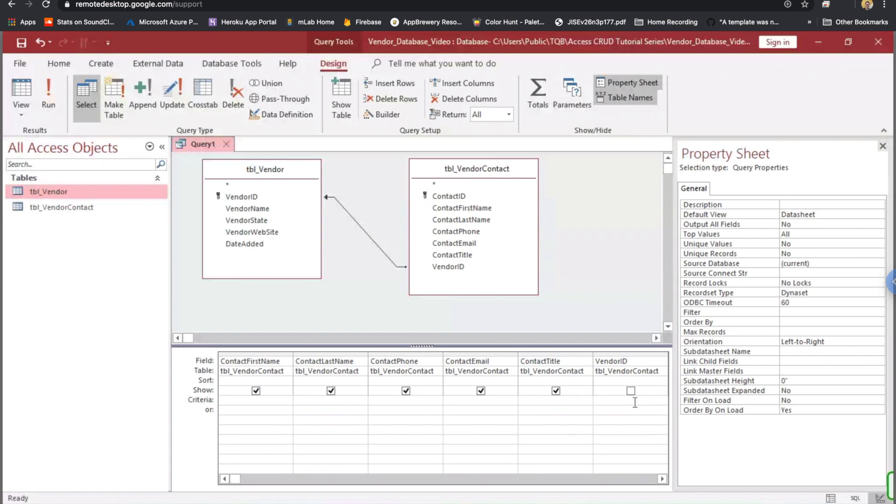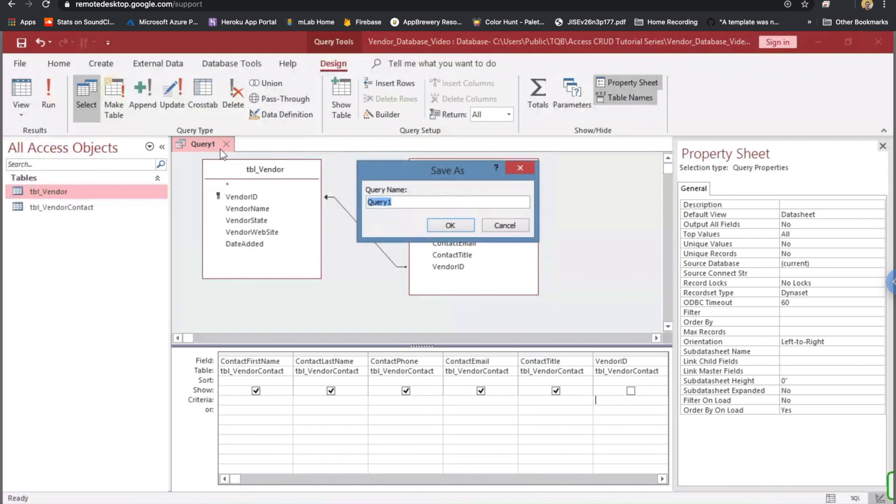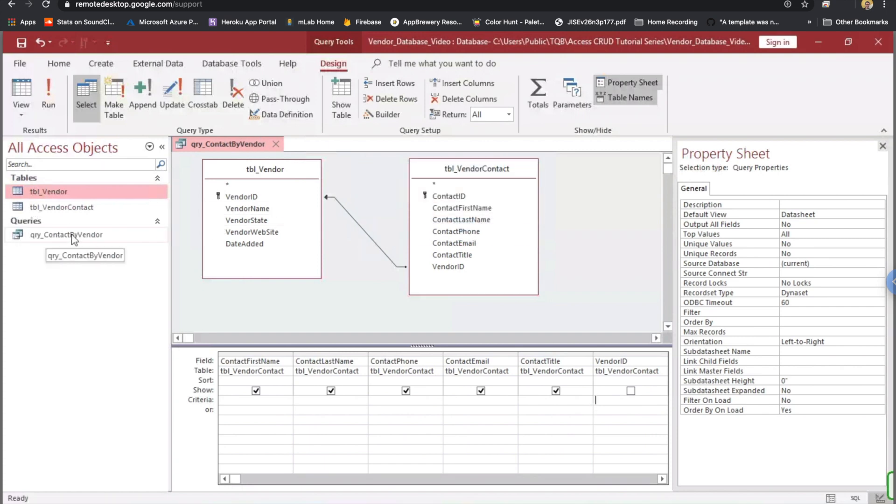In this case, before we get to the forms, we'll actually set this criteria to a form field eventually. But right now, I just want to show you what happens when we run this query. I can come up to the query button. I'm going to save it real quick, and I'm going to name it QRY underscore contact by vendor. Click OK, and now it shows up in my navigation pane over here under queries.